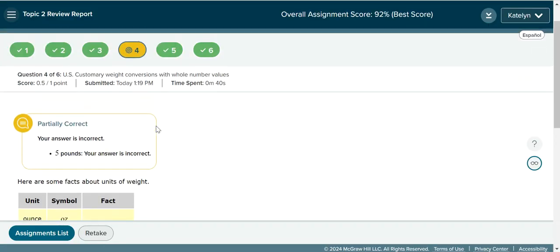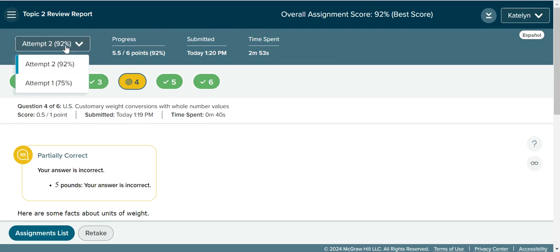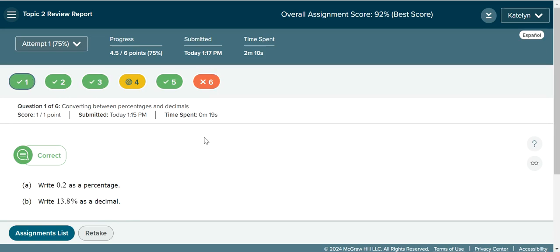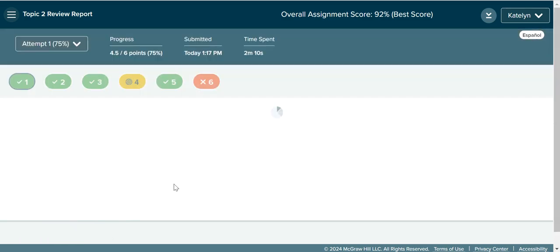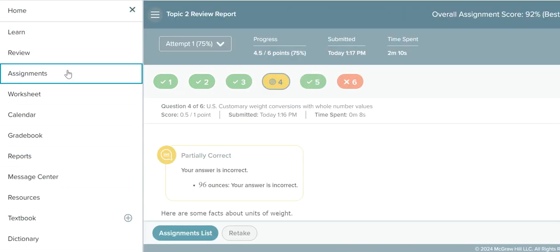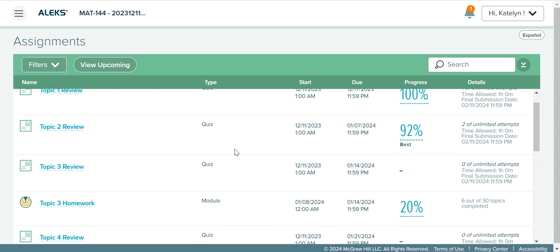You can also access previous attempts if you want more practice with different problems. This is my highest scored attempt — it's my second attempt — but I also have my first attempt here. I can go into that first attempt, look at those problems, view their explanations, and help prepare for my retake. Below this view you can choose to retake immediately or go back to the assignment list. So let's go ahead and go back to the assignment tab.